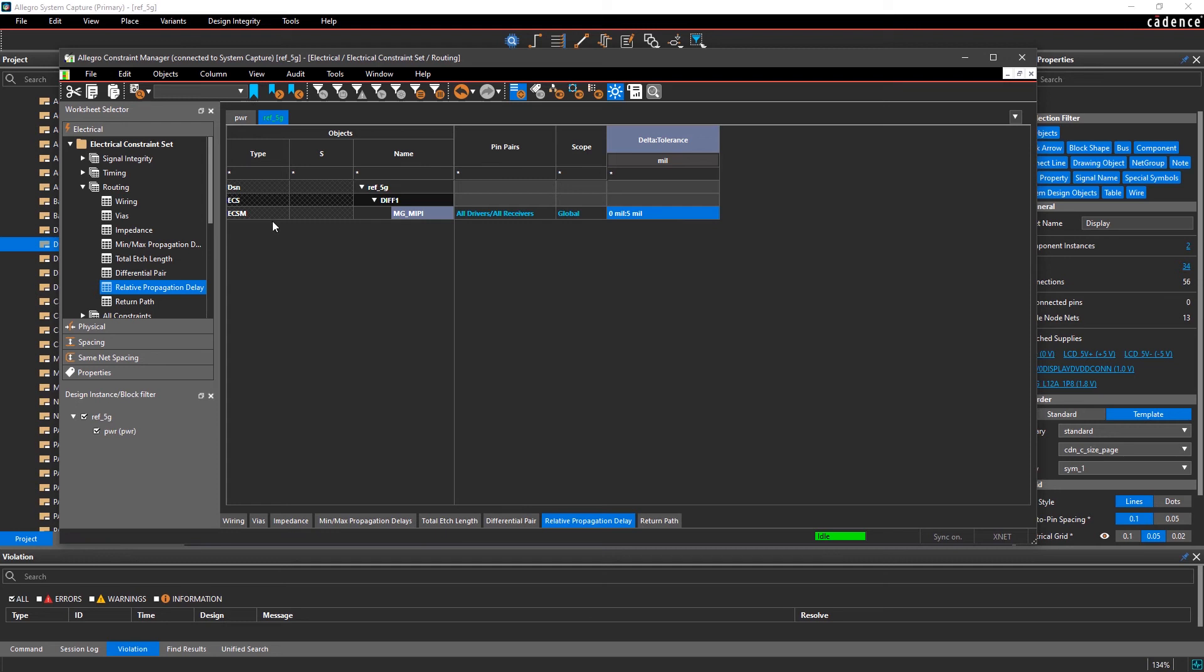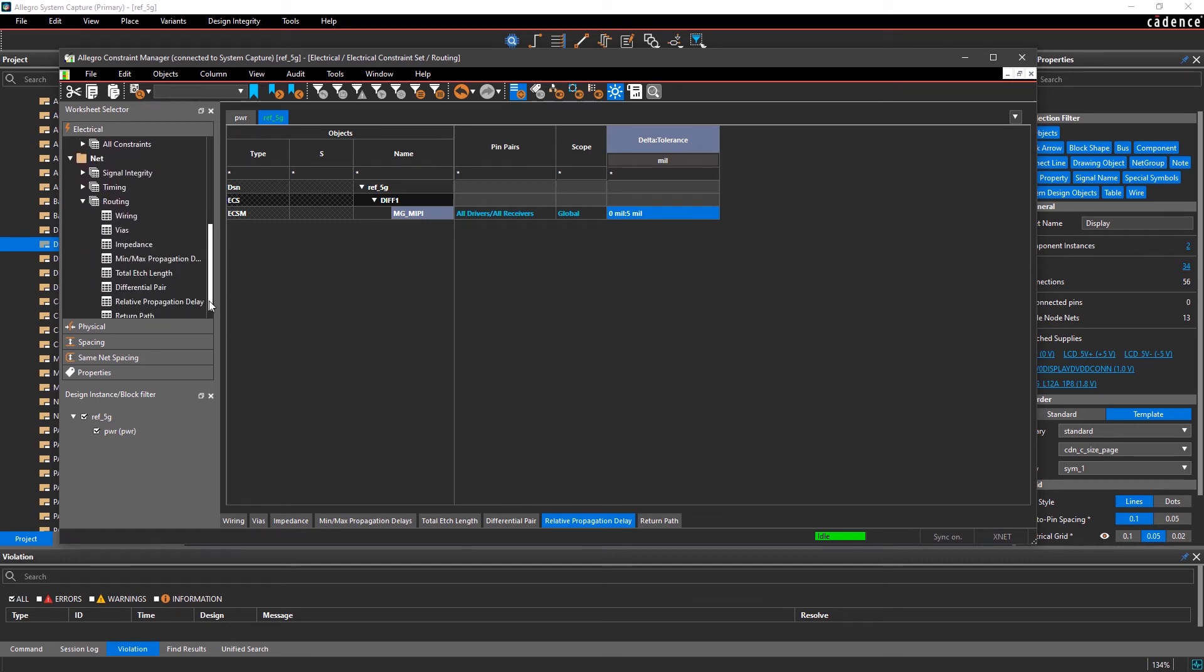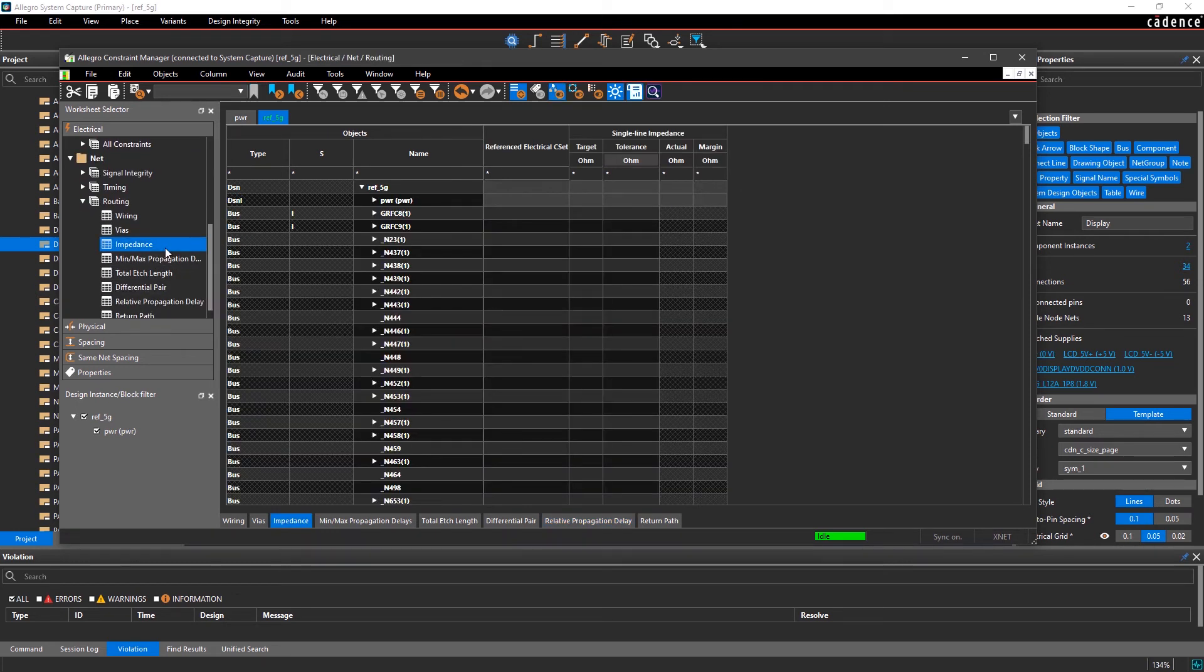Let's quickly apply the impedance and relative propagation delay rules that we created for the diff pairs.